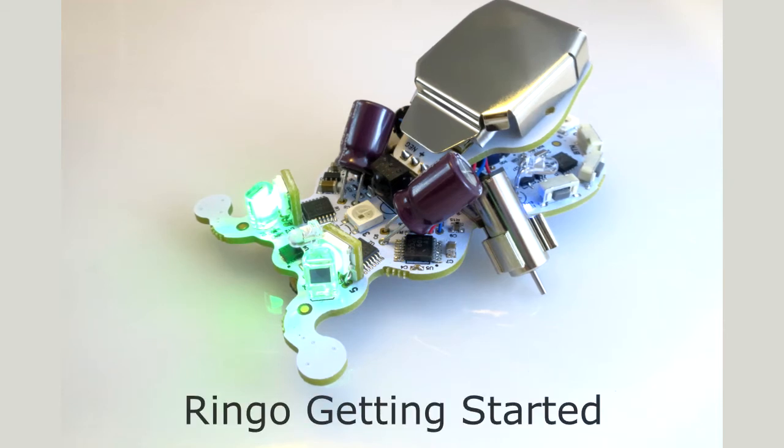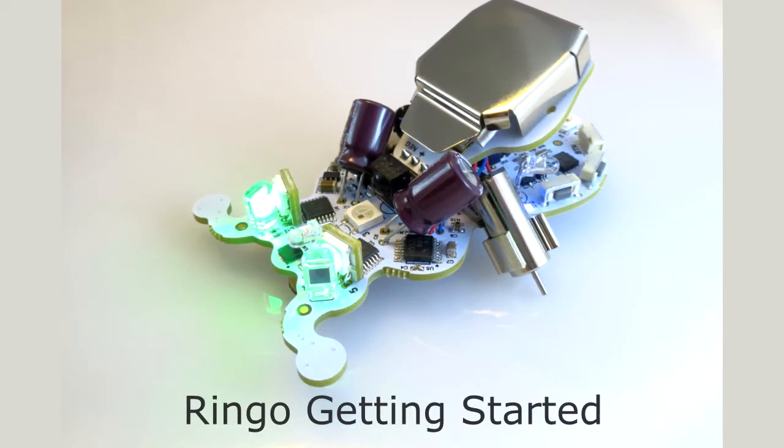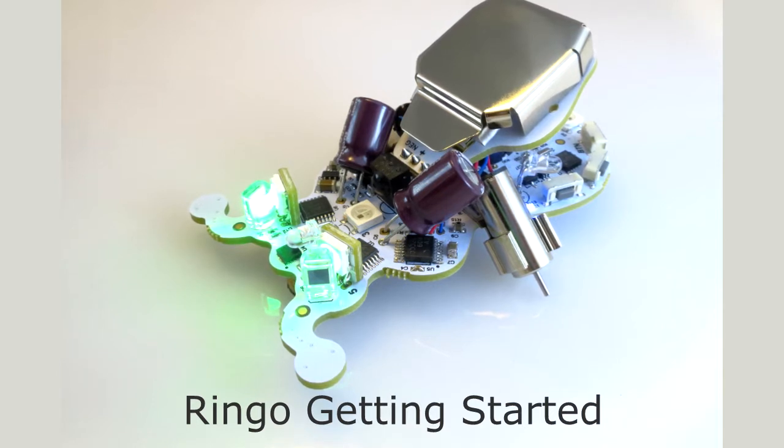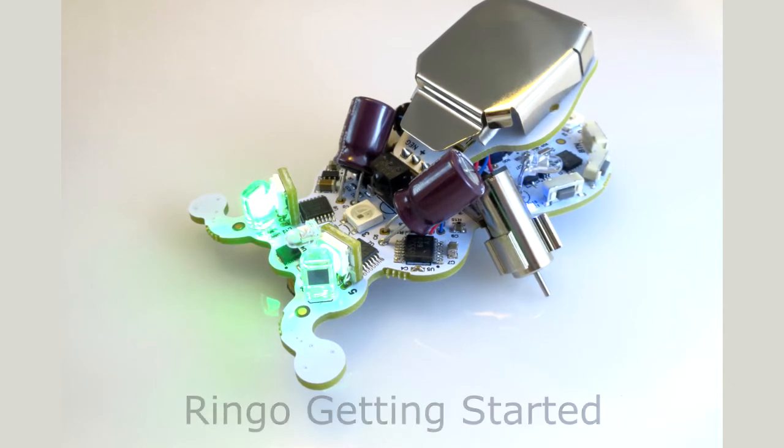Thank you for checking out the Ringo robot. In this video we'll take you through a quick tour of the robot, get the software configured on your computer, and then you can start writing your own code.